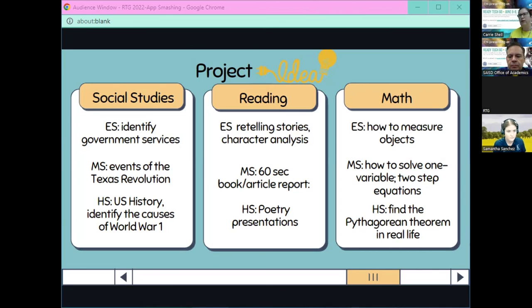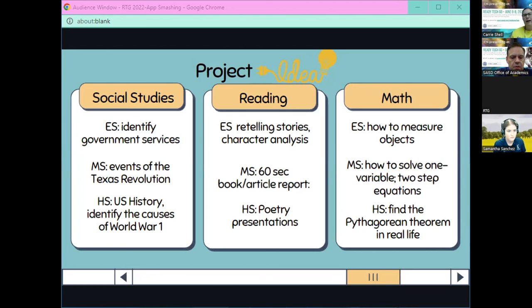For reading: retelling stories, character analysis, having students write and create their own stories — creating the backdrop, all the parts of their story — so they tap into not just the iPad but their own creativity and writing skills. Also a 60-second book report or article. For high school, poetry presentations — imagine hearing poetry read in different ways based on the feel or style of the poem and how students could make that come to life.